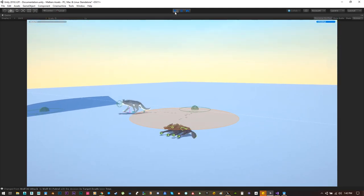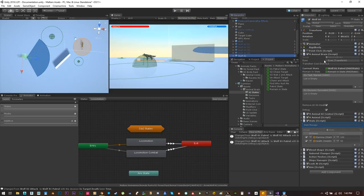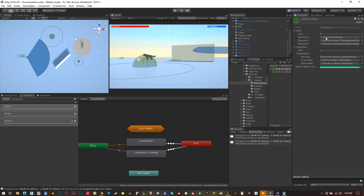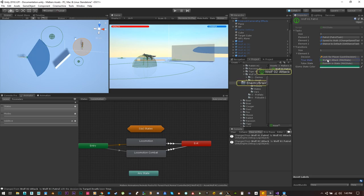Now let me show you what I have so far. We have a brain or state controller — as the tutorial calls it — and we have states. For example, the wolf has a patrol state that will make him patrol. It will set the speed to walk and the stance to the default stance so we can walk normally, and it will have a transition with a decision that will look for the player. If he sees the player it will go to the next state, named wolf attack. If not, he remains in the state.